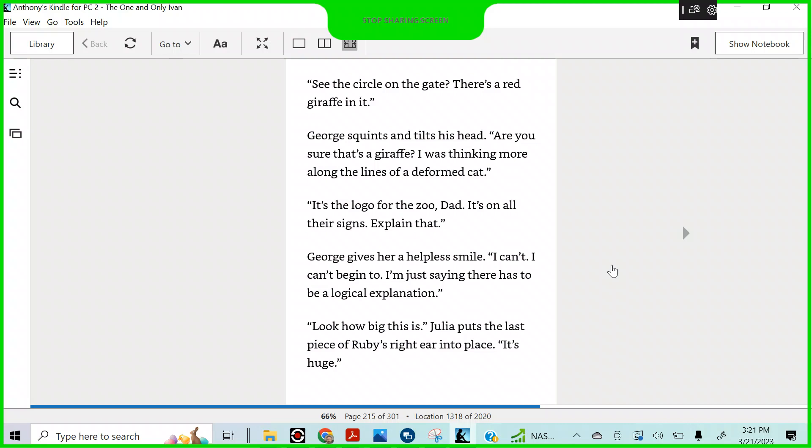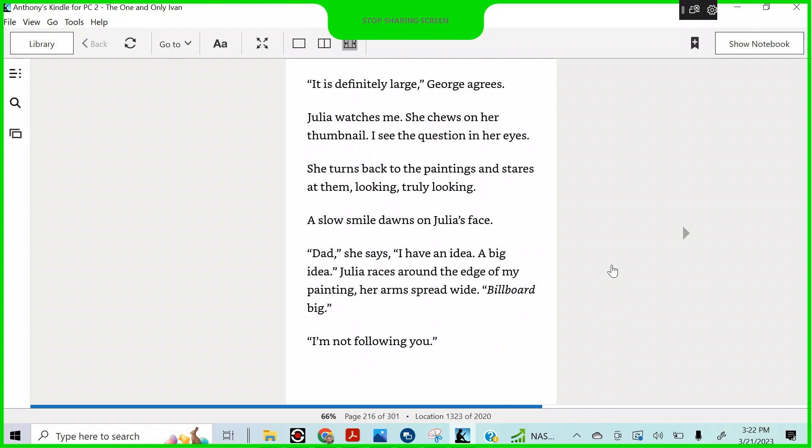How do you know it's a zoo, George asks. See the circle on the gate? There's a red giraffe in it. George squints and tilts his head. Are you sure it's a giraffe? I was thinking more along the lines of a deformed cat. It's the logo for the zoo, Dad. It's on all their signs. Explain that. George gives her a helpless smile. I can't. I can't begin to. I'm just saying there has to be a logical explanation. Look how big this is, Julia puts the last piece of Ruby's right ear into place. It's huge. It's definitely large, George agrees. Julia watches me. She chews on her thumbnail. I see the question in her eyes. She turns back to the paintings and stares at them, looking, truly looking. A slow smile dawns on Julia's face. Dad, she says, I have an idea. A big idea.